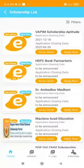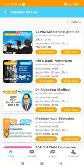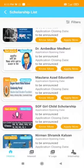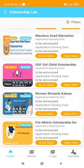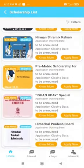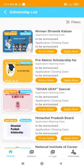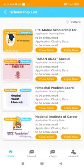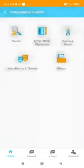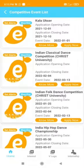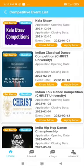You can also explore a wide range of scholarships and shortlist them according to your choice and preferences. And let us explore some competitive events — here you can find competitive events related to dance, drama, art, sports, NTSC, and many more.